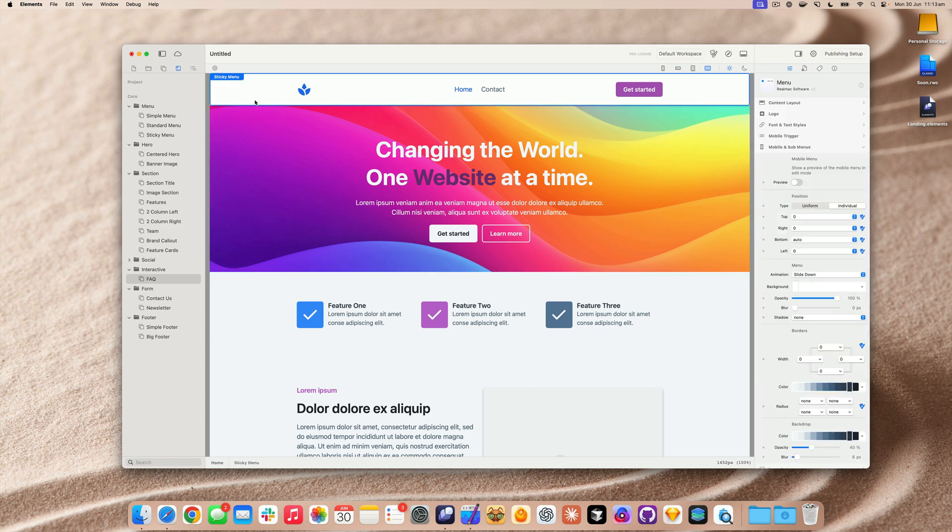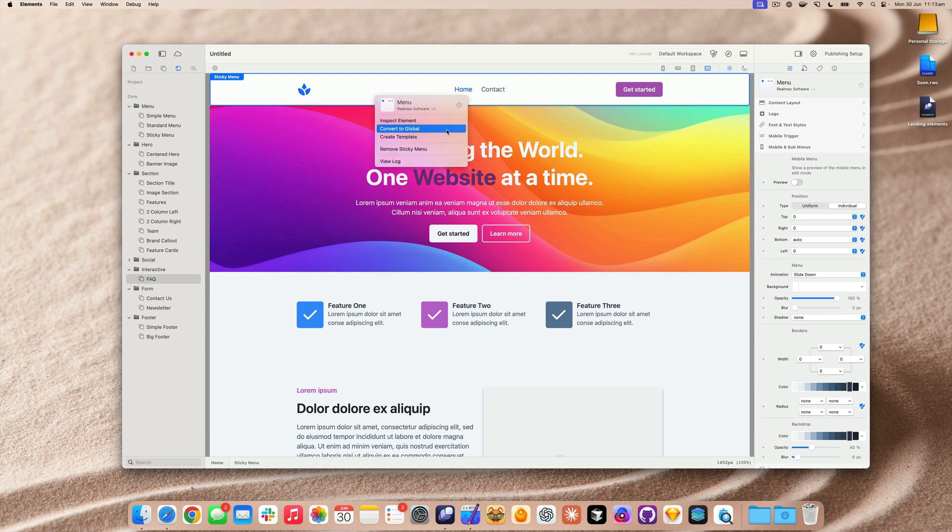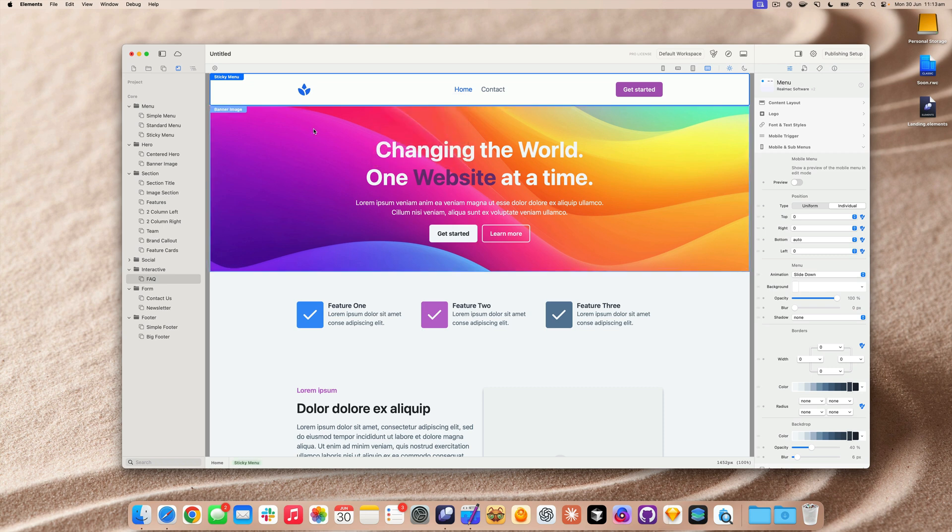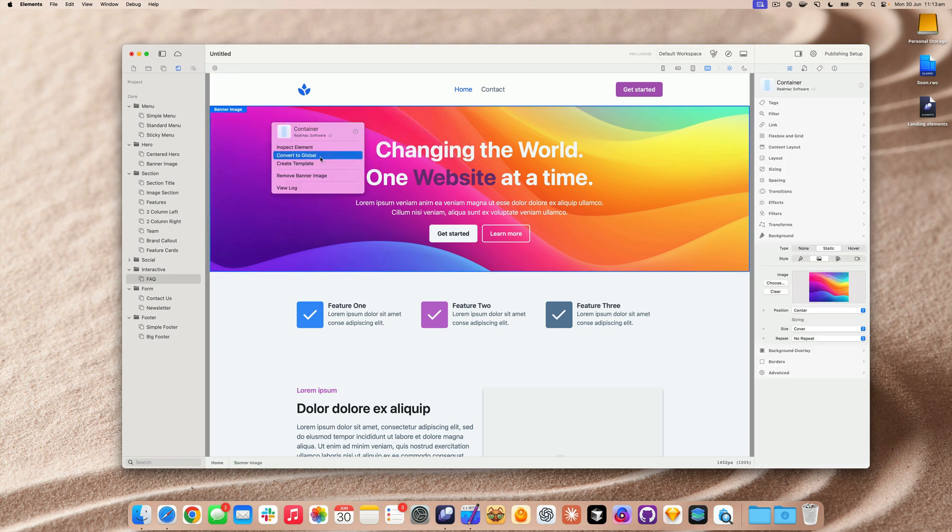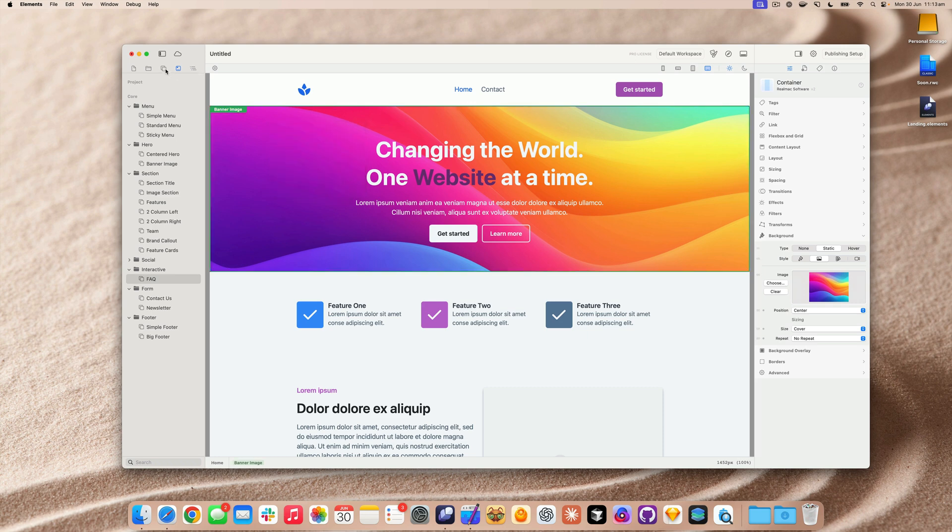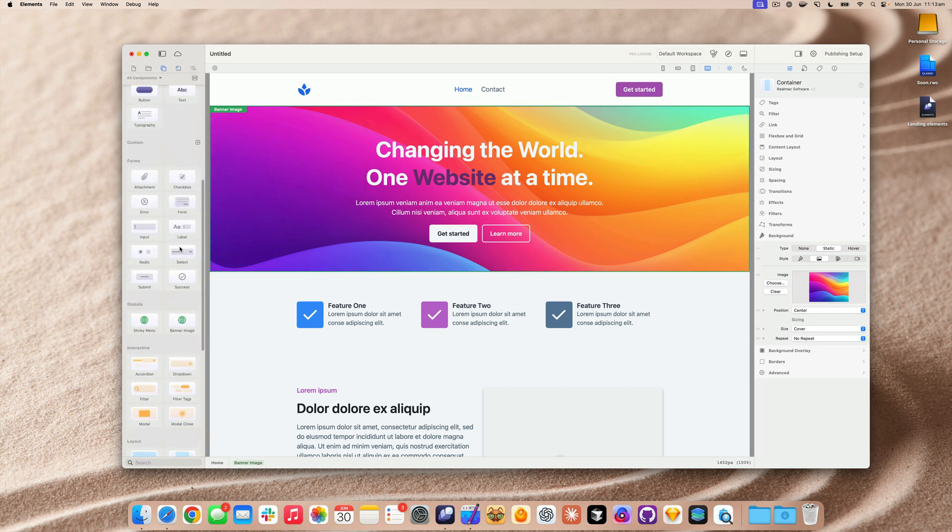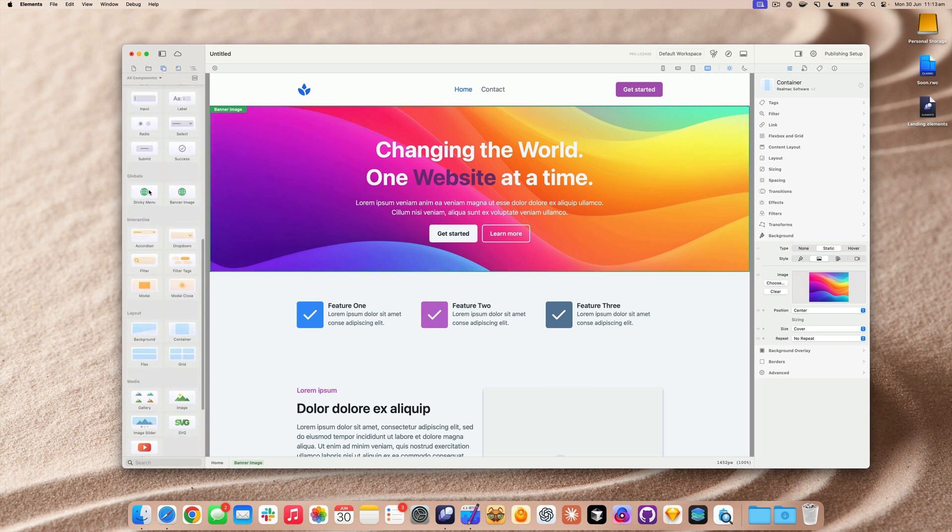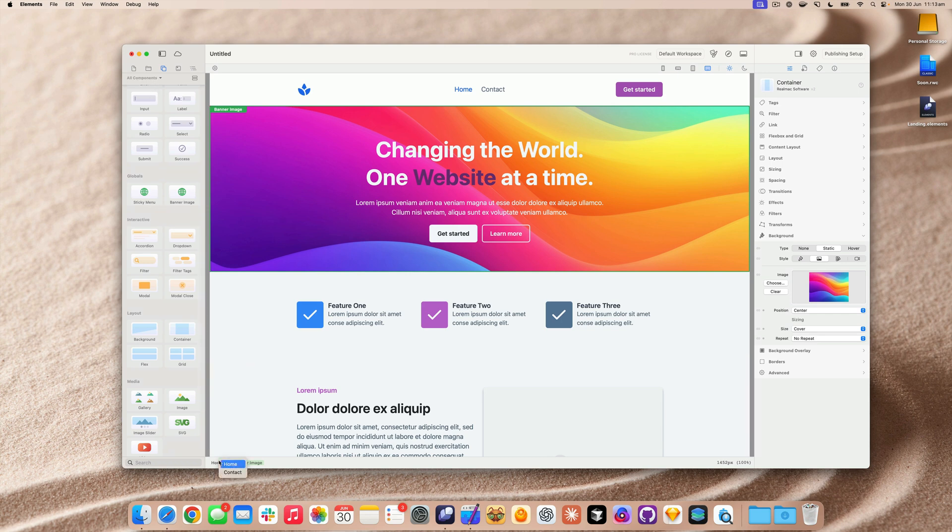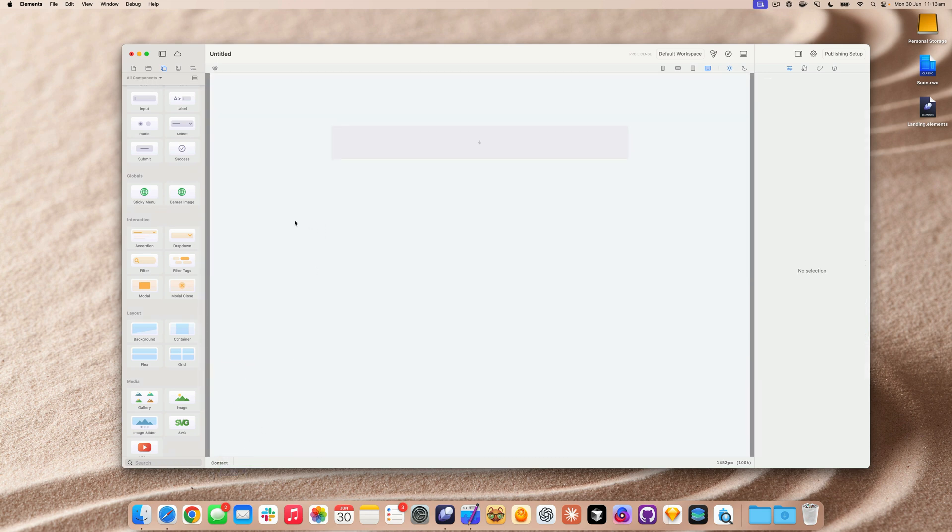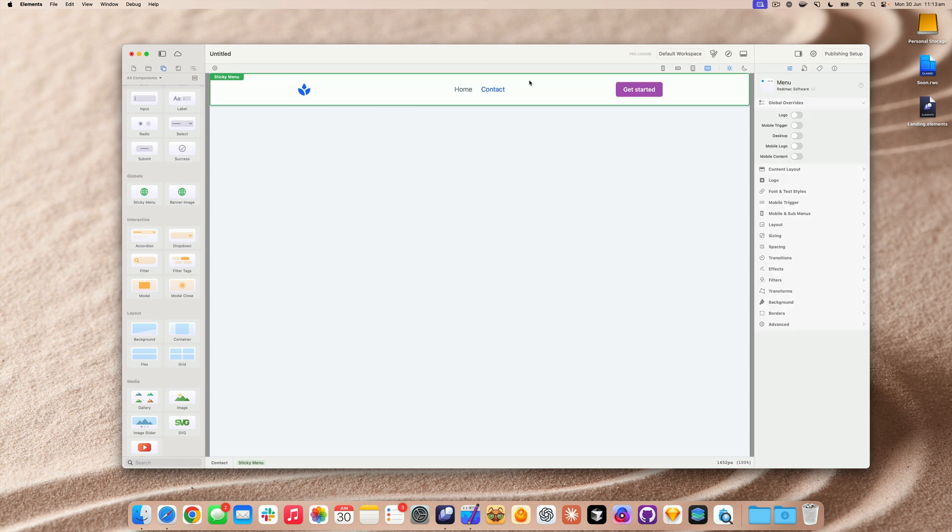Now, a good thing to remember, we also support globals and globals are really powerful. And this allows you to use and share components across your entire site. So you'd want to do that for like a menu. And you'd also probably want to do it for a banner image as well. So let's convert both of these into globals. And once you've converted them into globals, you'll see them in the components list. So let's go ahead and swap to our contact page, which is currently blank.